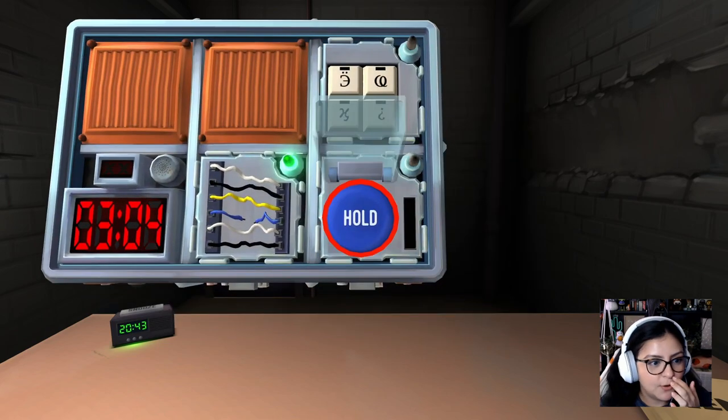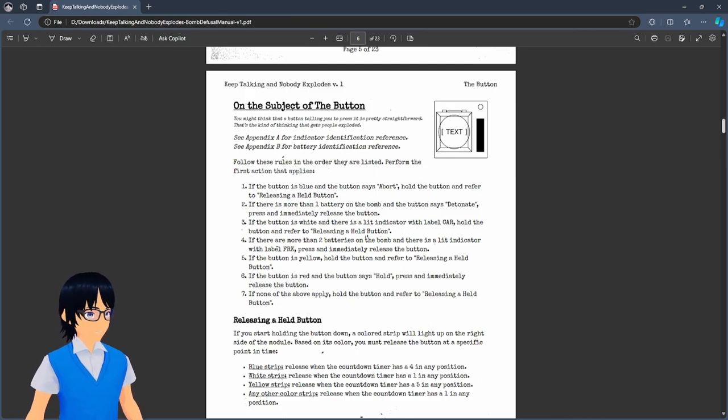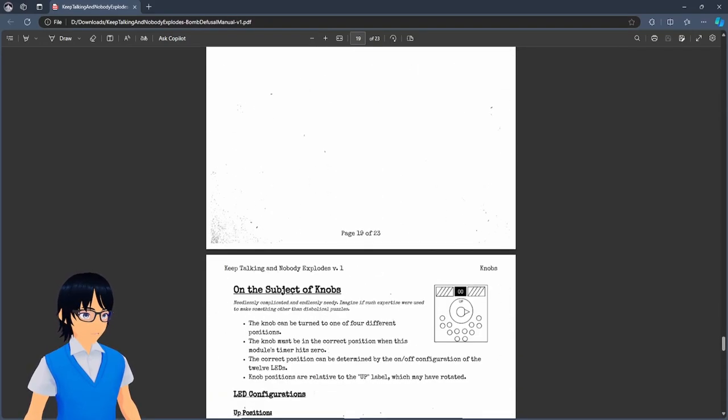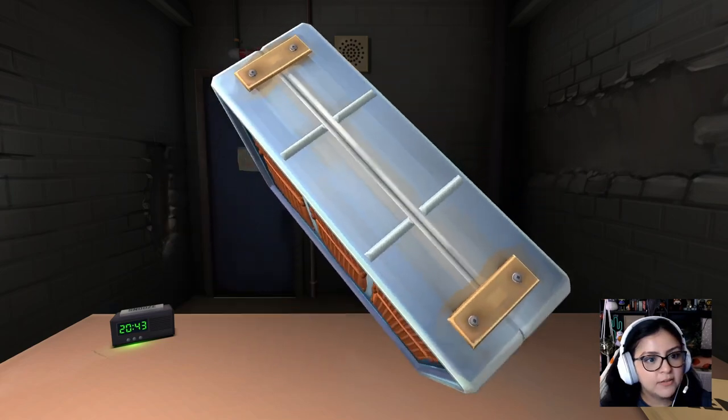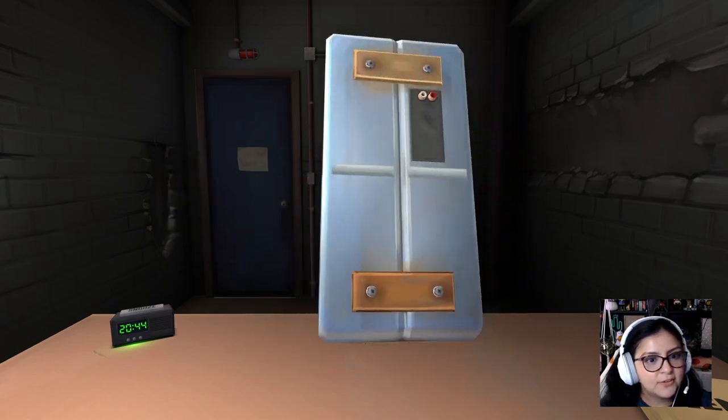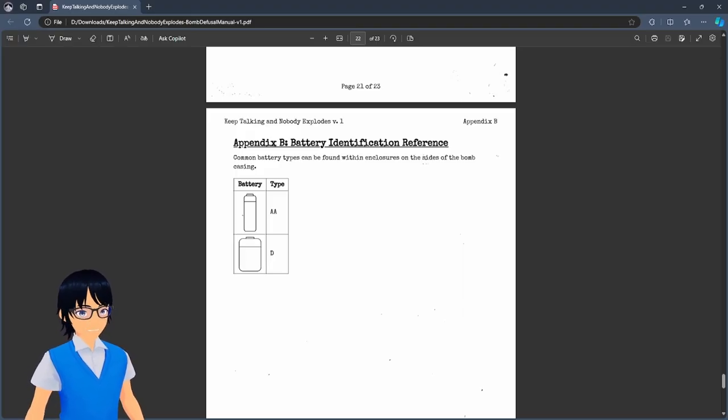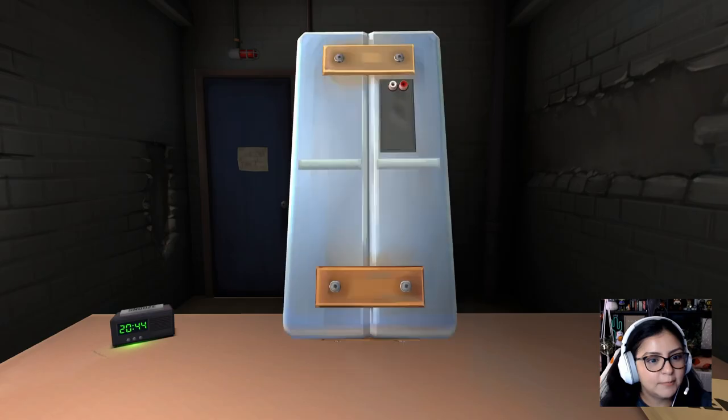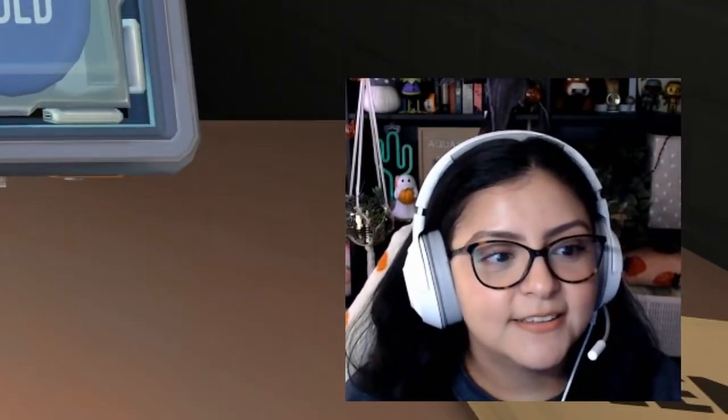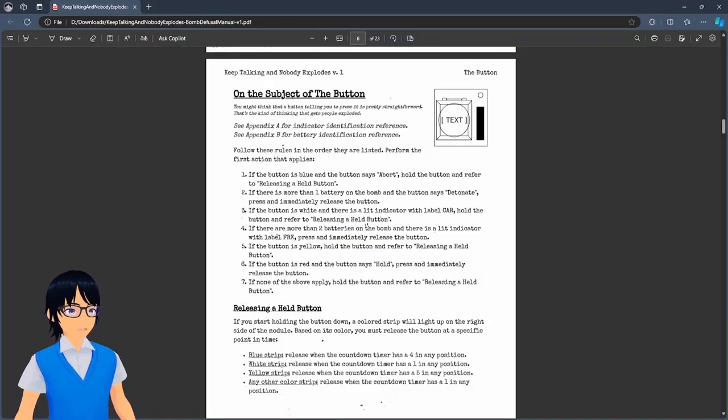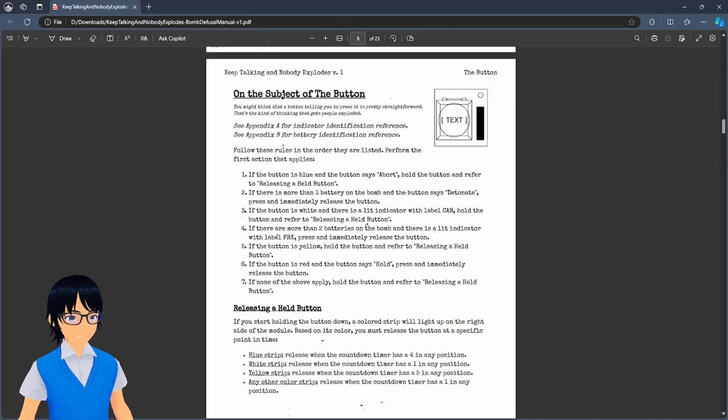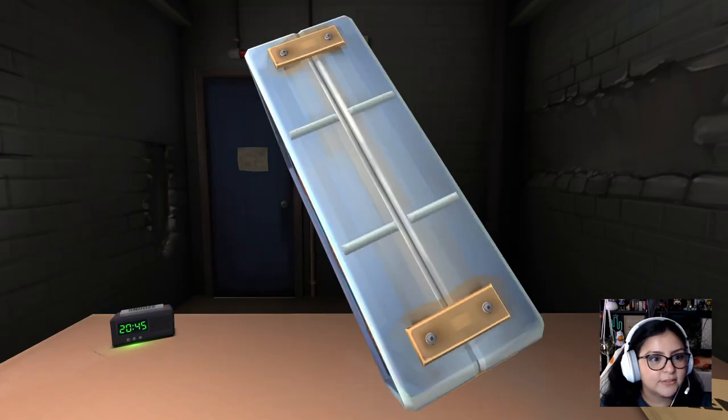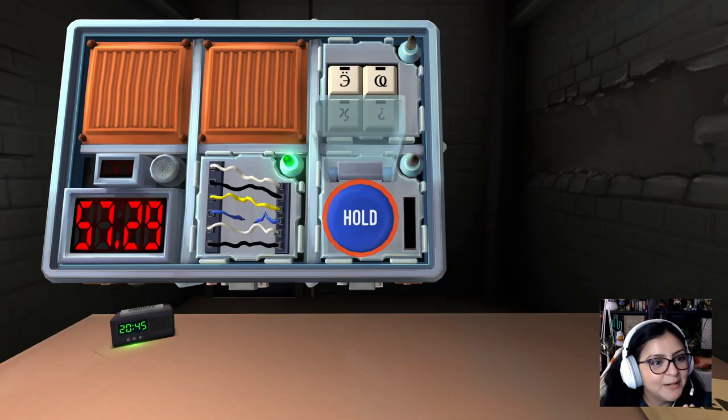Okay. The button is blue and it says hold. See appendix A for identifier identification reference. See appendix B for battery identification. Okay. Look around your bomb and see how many batteries and stuff are around. How am I supposed to know that? I don't see any batteries. How do the batteries look? I think one, I don't see any batteries. I don't exactly know what to do here. What color is the button? Blue. And what does it say? Hold. Did you see any batteries in the bomb? No chat. Am I crazy? I don't see batteries. None of this looks like batteries, right?